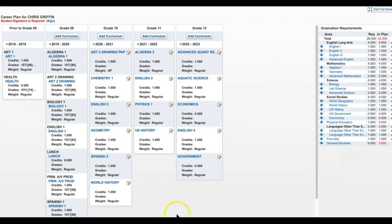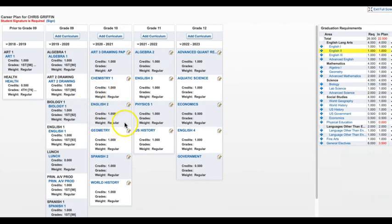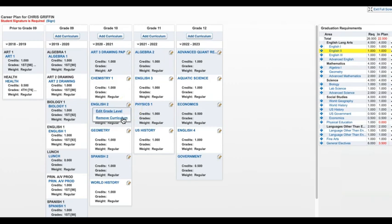The last option I would like to go over with you is if you would like to edit or remove a course from your plan. For this example, let's assume I am doing well in English 1 and would like to move into Pre-AP English 2 next year. First, I need to remove English 2 from my plan. I do this by clicking on the pencil in the top right corner of the English 2 card and selecting Remove Curriculum.